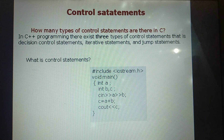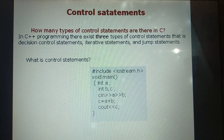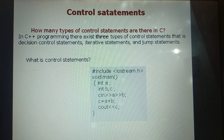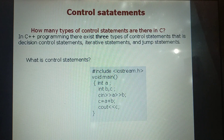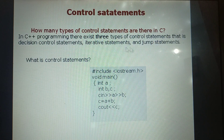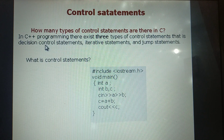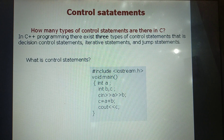What are the Controlled Statements supported by C++ language? There are three: Selection Statements, Iteration Statements, and Jump Statements. These are the three statements supported by C++ language.